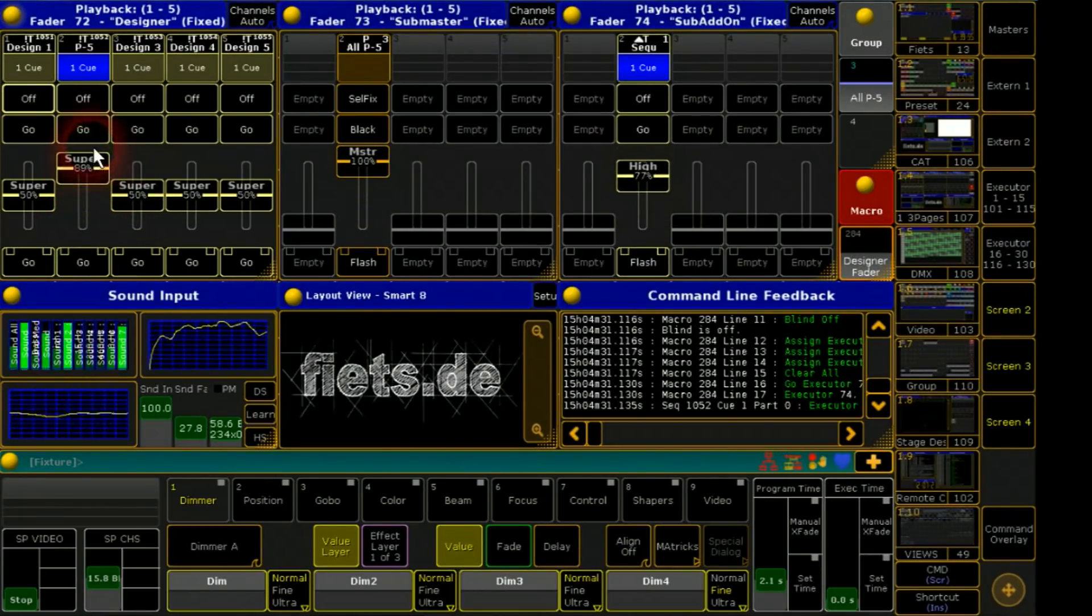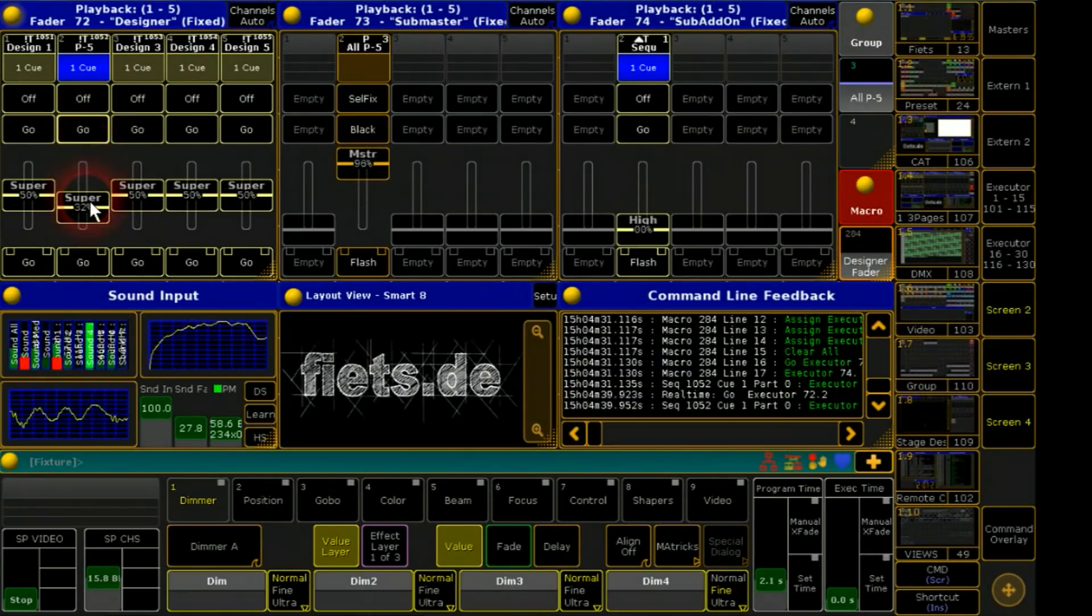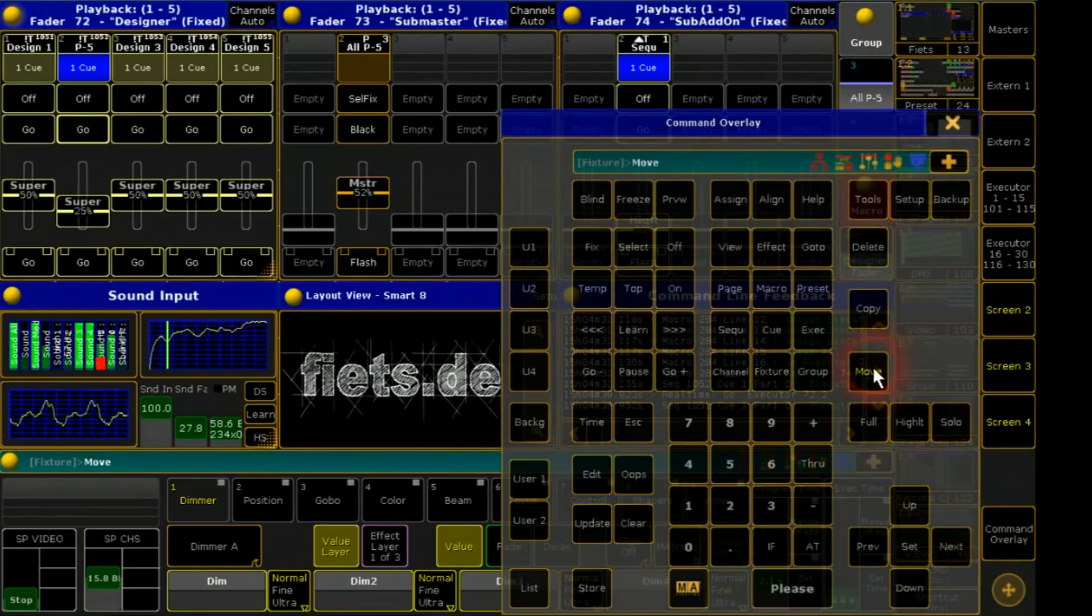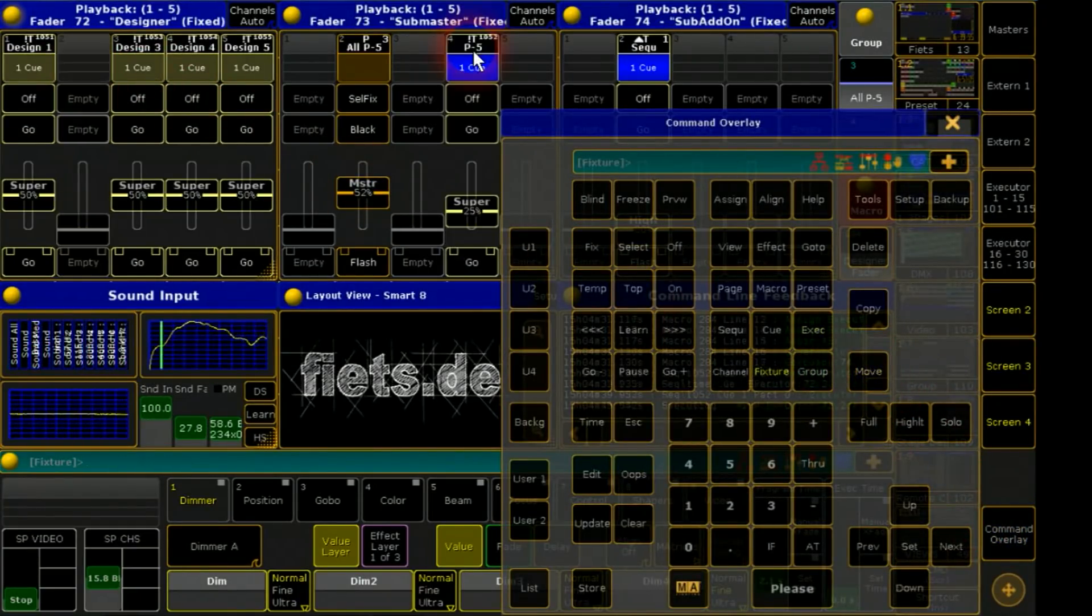The connection to the designer fader is working with DMX remotes. It will be no problem to move them.